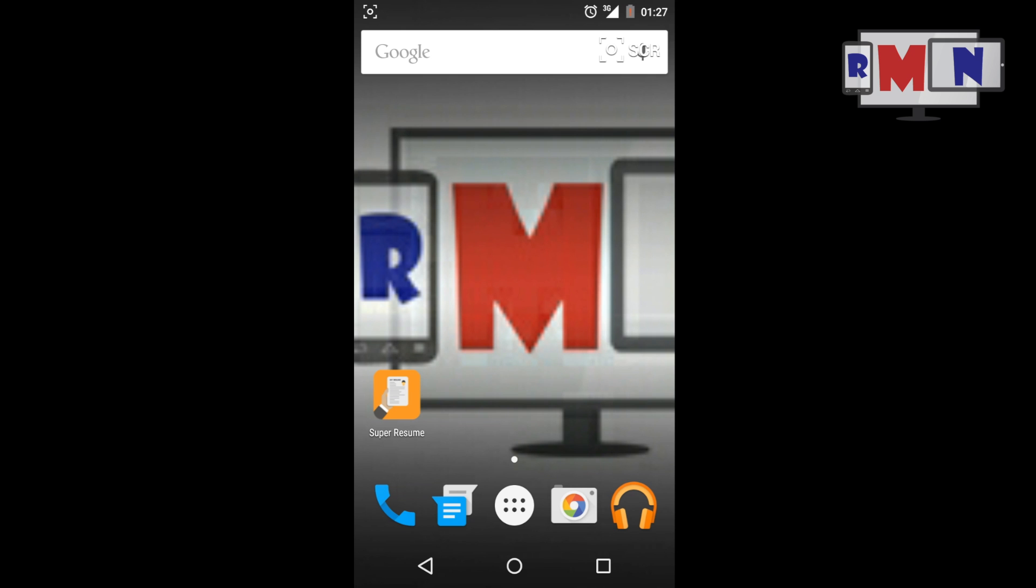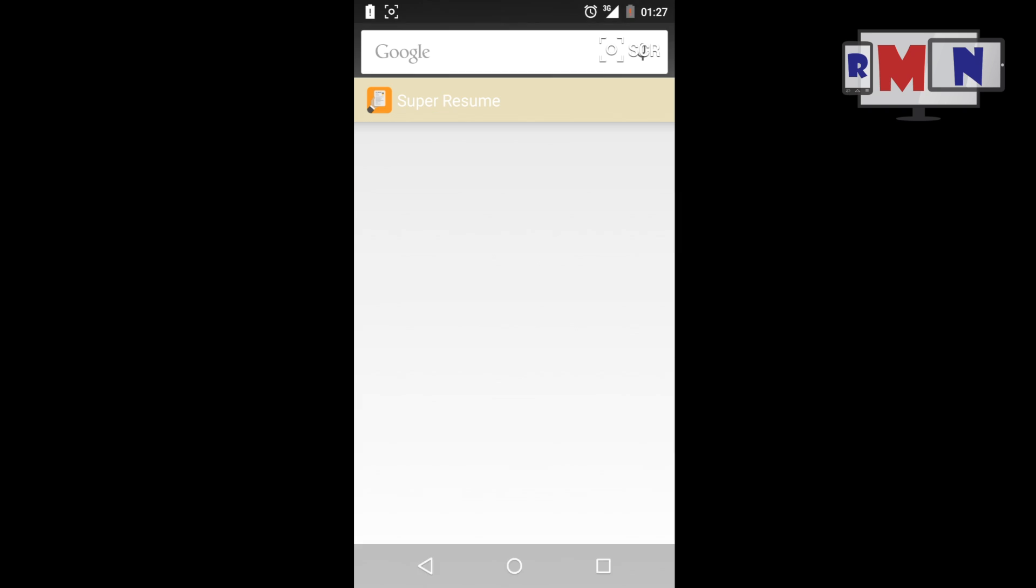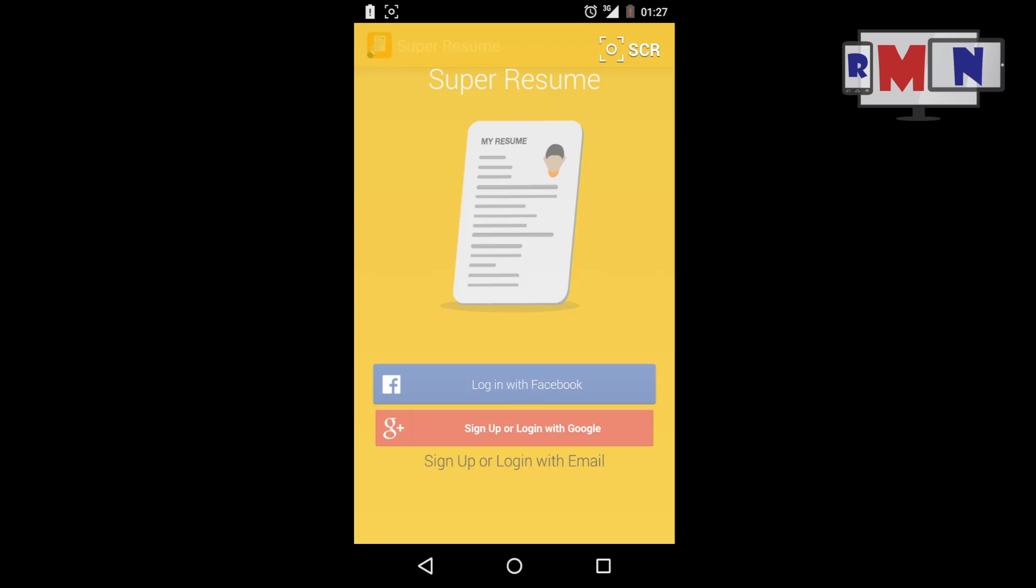Hey guys, this is a show from ReadMe Now, and here's a quick walkthrough of Super Resume, an app potentially useful to make professional resumes on your smartphone in a quick and effective manner. Let's get started. After successful installation of Super Resume, we are greeted with a welcome screen that will ask us to sign up for an account.